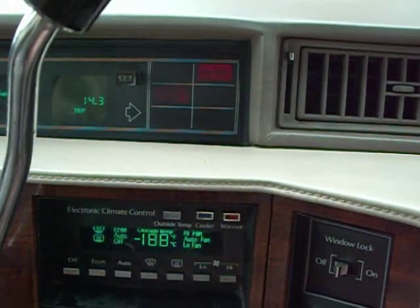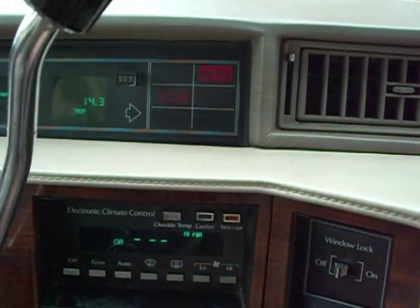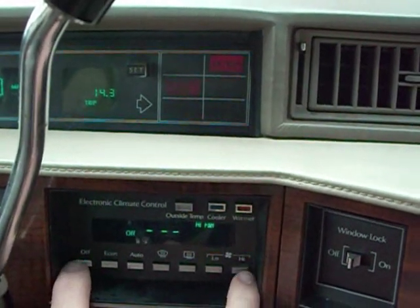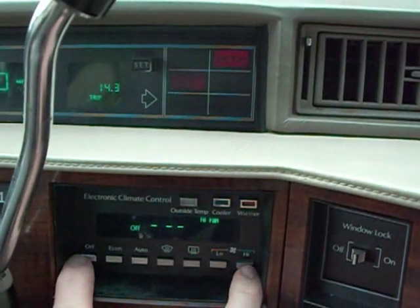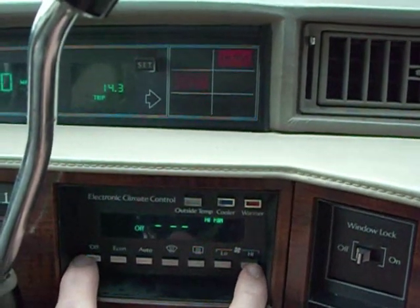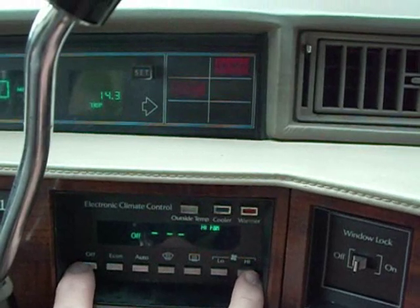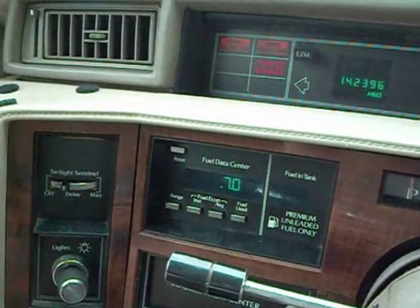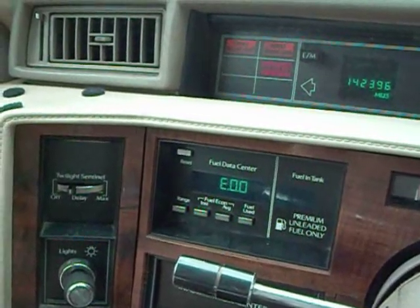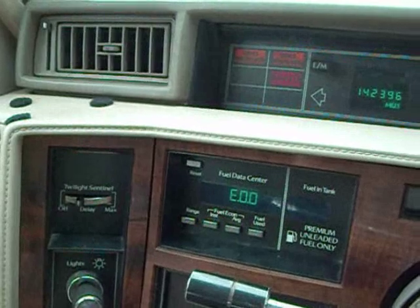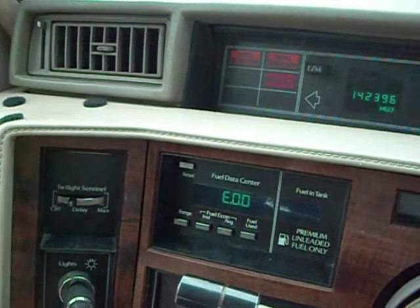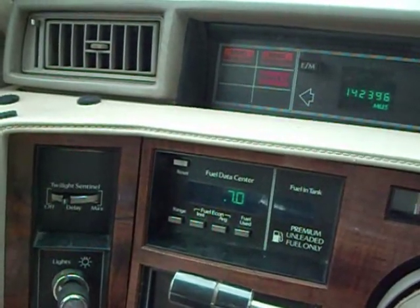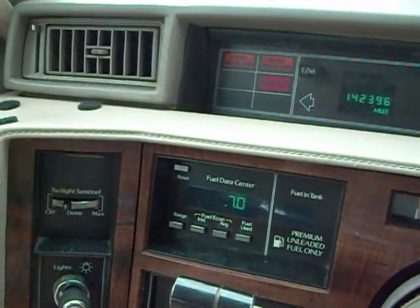If you want to clear any error codes after you've made a repair, you hit the off and the high button. That will clear any erroneous codes and it'll display E00, which means it cleared the codes.